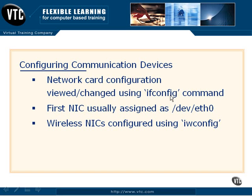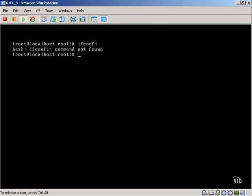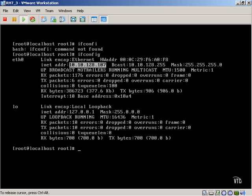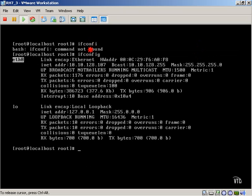So if we move over to our Linux operating system and type in ifconfig, you can see in this example I've actually configured 10.10.128.107 as my IP address. So I'm configured as the ETH0 network card. And that's the actual name that we're going to use to reference that.